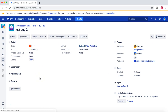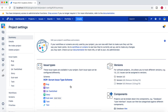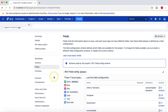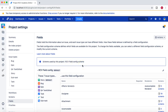After providing a label and clicking Create, the issue is successfully created. To summarize: we learned about field configuration — how to create a new field config, how to associate it with a field config scheme, and how to associate that scheme with a project. It's a simple and straightforward process, but understanding the differences between these concepts is very important when doing configurations in Jira. Hope you liked the video — please share and subscribe, thank you for watching.